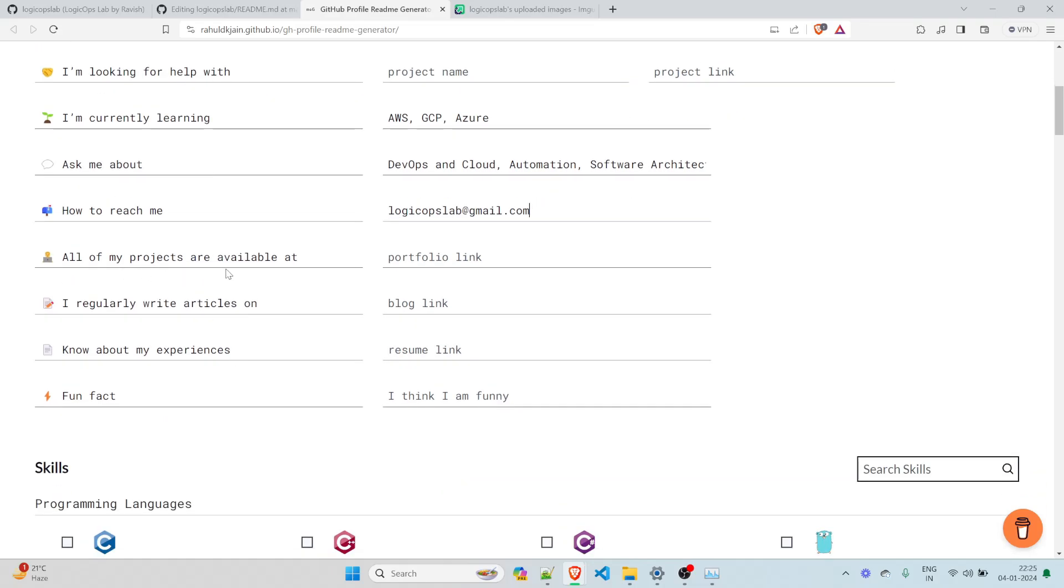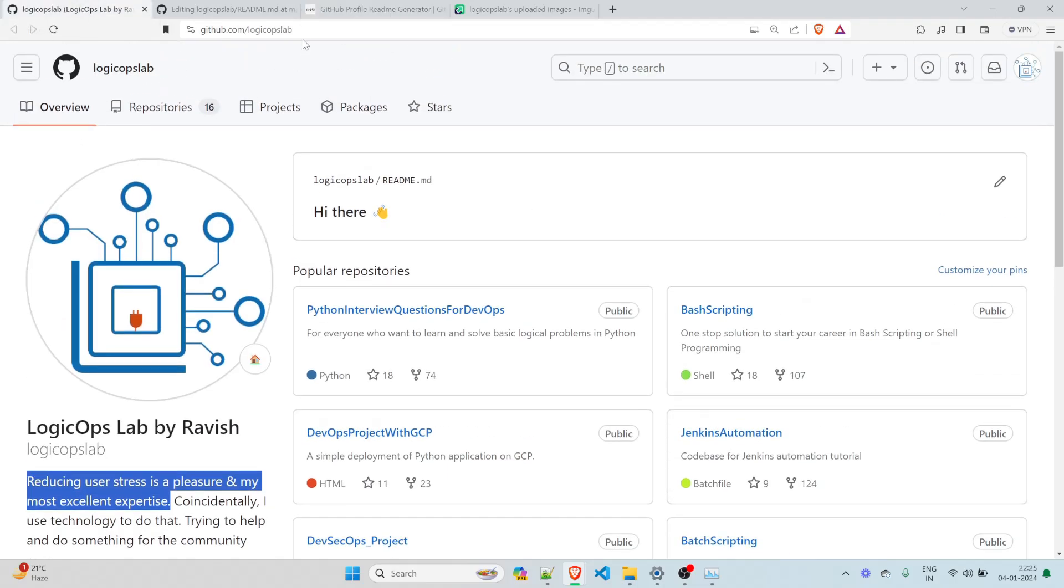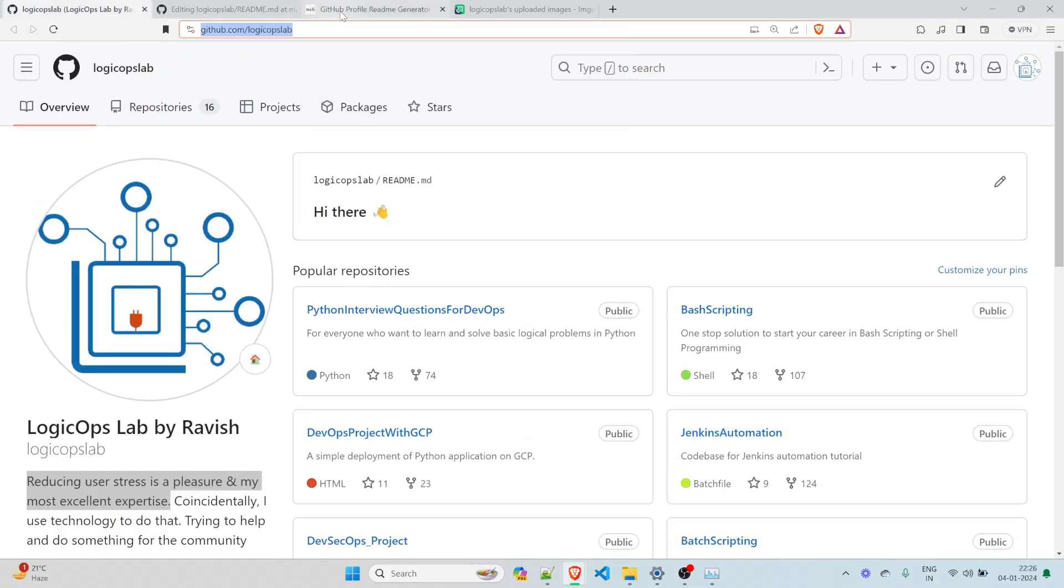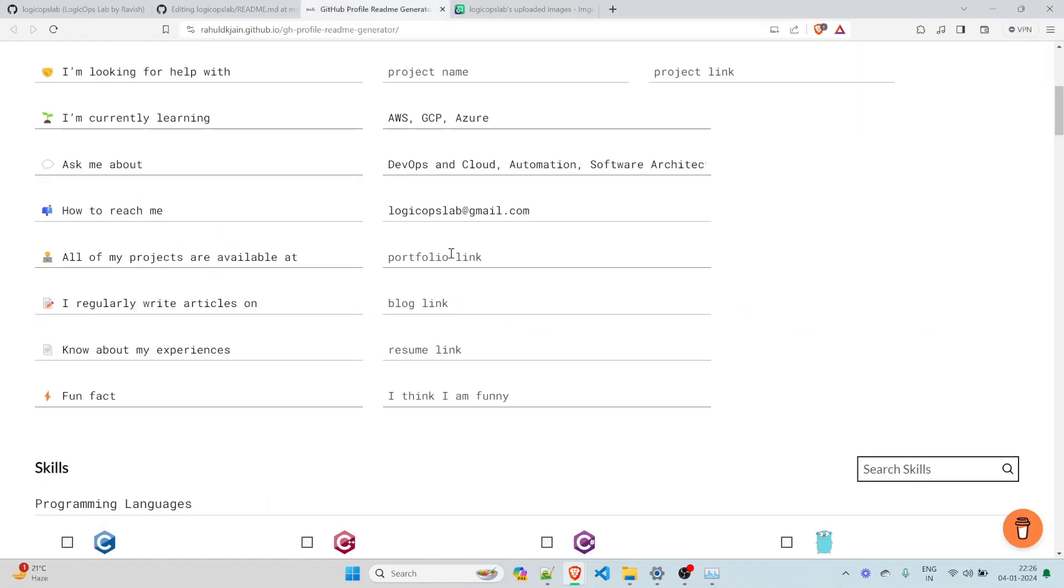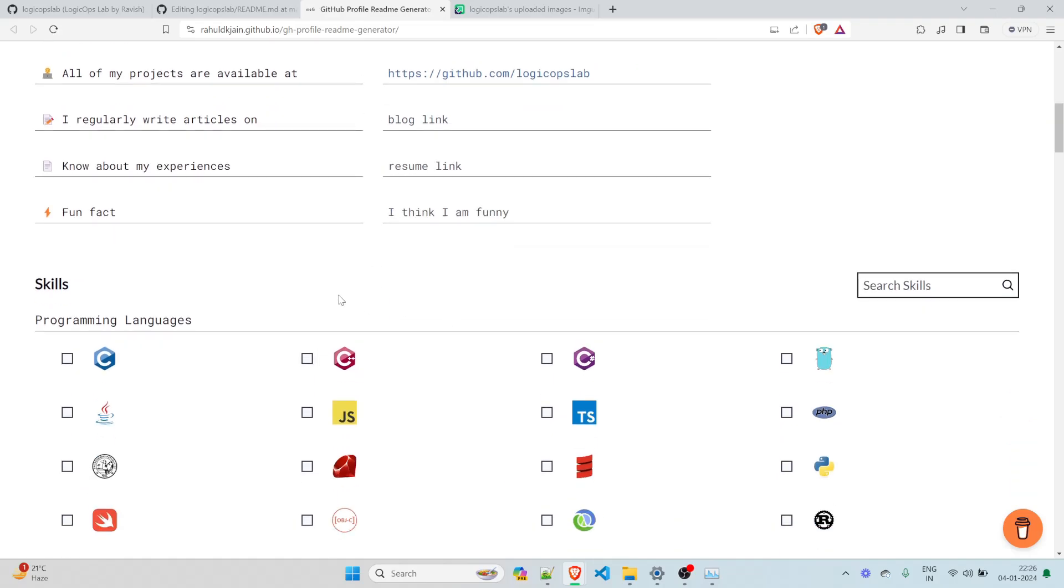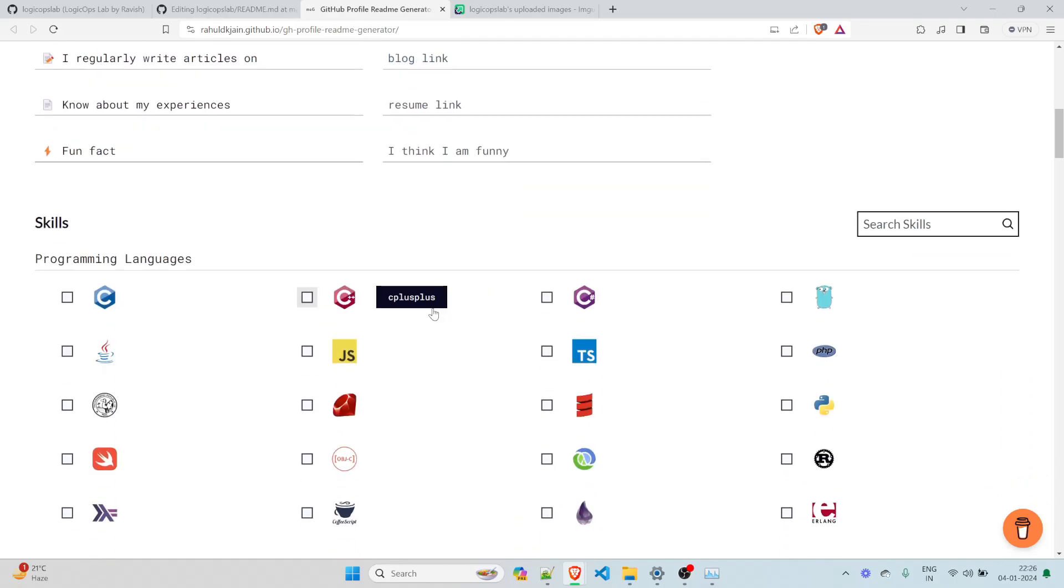All of my projects are available at, you can give the link of this repository over here. You can just copy this and just paste it over here. If you have a portfolio, you can write that as well. I write regular articles on, if you have a medium or any blog link, you can paste it over here. I do not have, I actually have it, but I do not do a lot of that right now. Know experience about, you can write the resume over here. Fun fact about me, I think I'm funny. I do not have a fun fact already with me right now. So this is pretty much done what you can do.